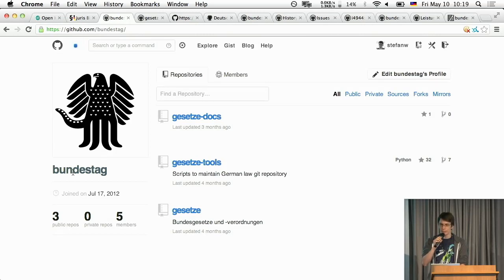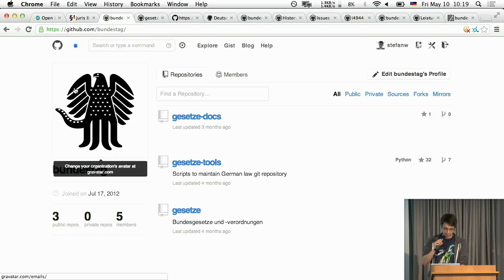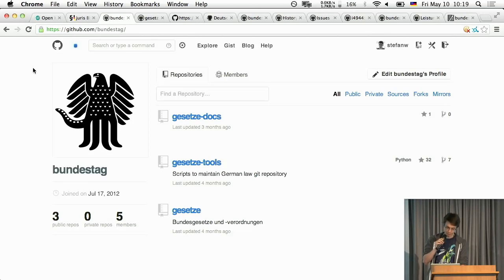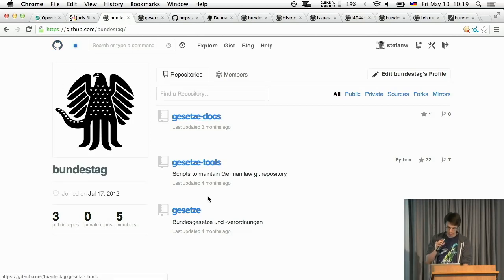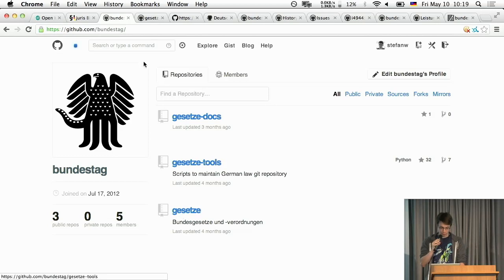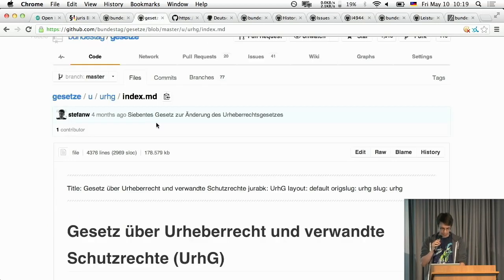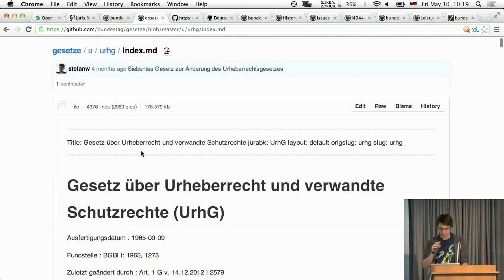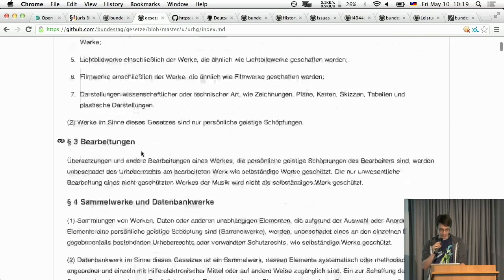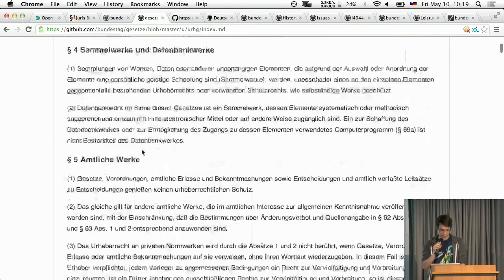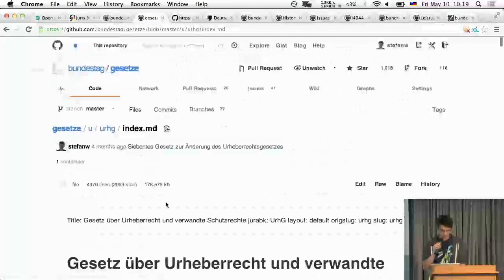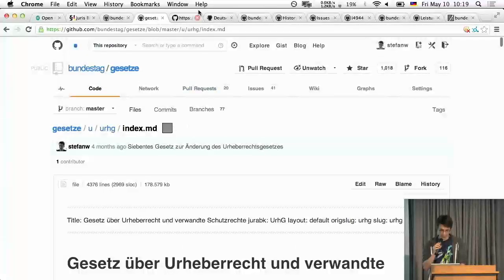And Bundestag is the German Parliament in case you don't know and it's the upper part is the Parliament logo. And here you have also the laws in there. It basically looks like that. So this is our copyright law in German and it's nicely rendered as Markdown on GitHub which is really fantastic.